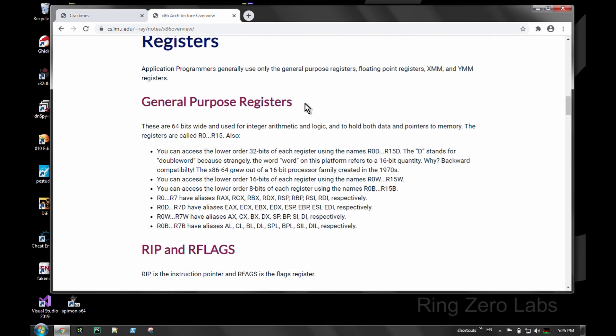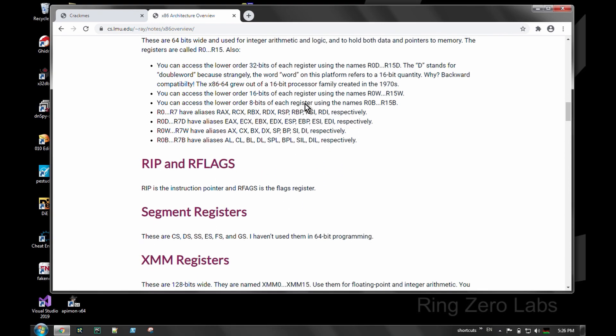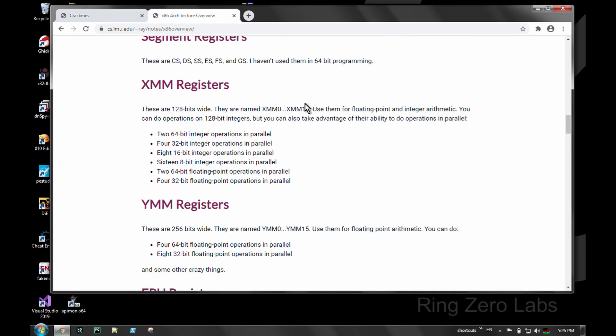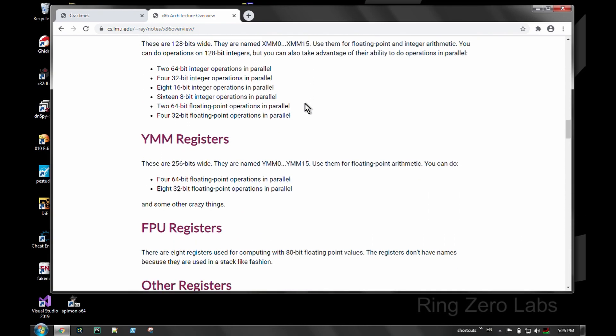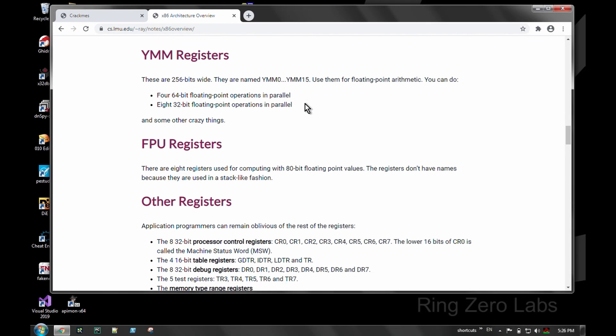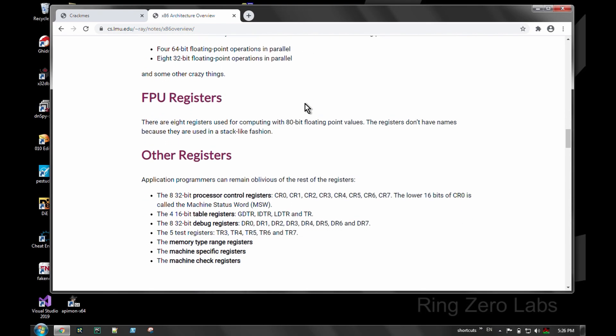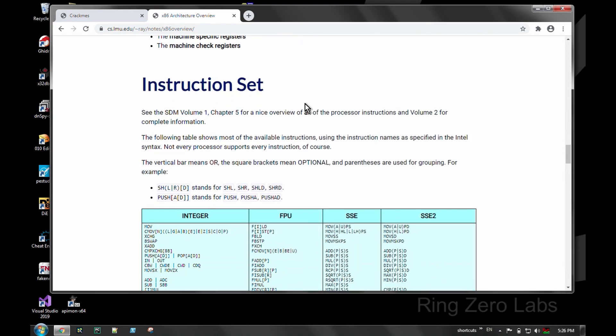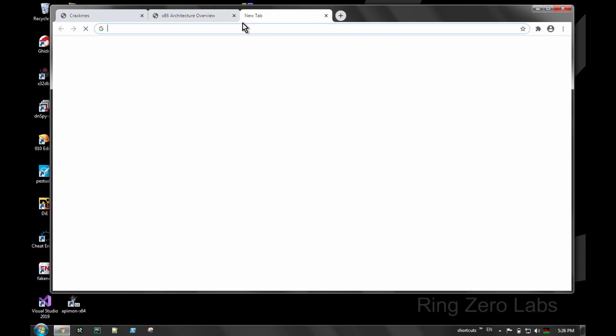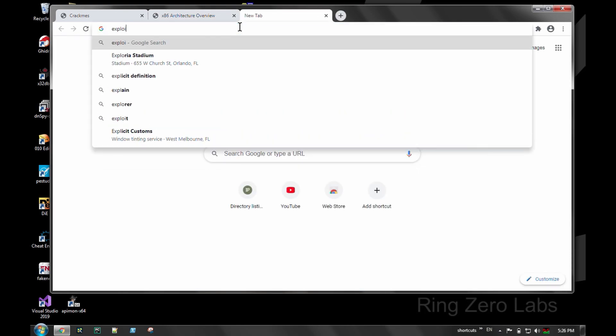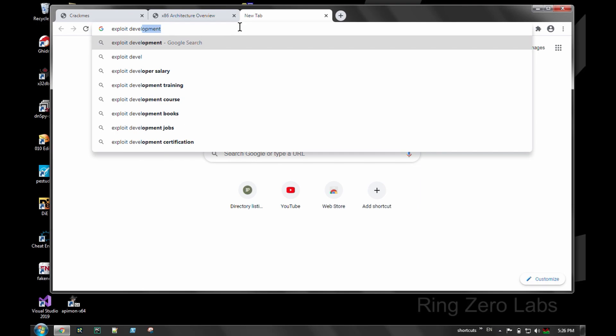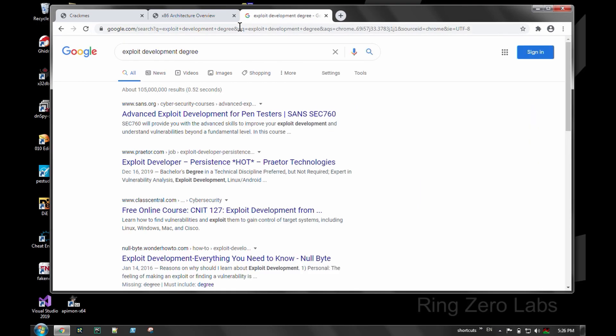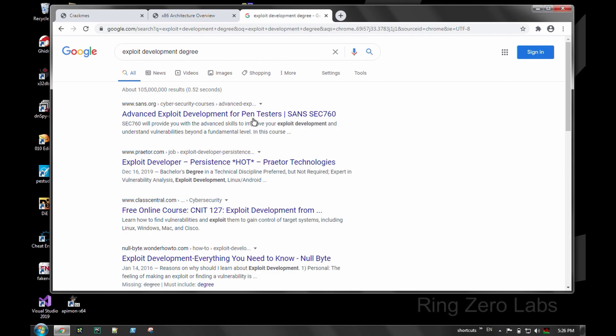And yeah, other than that, they'll sit you down in the job interview and they'll generally go through some sort of coding thing. If you're going for malware analysis or RE, they'll have you do exactly that. They'll sit you down with an example binary and have you go through it.